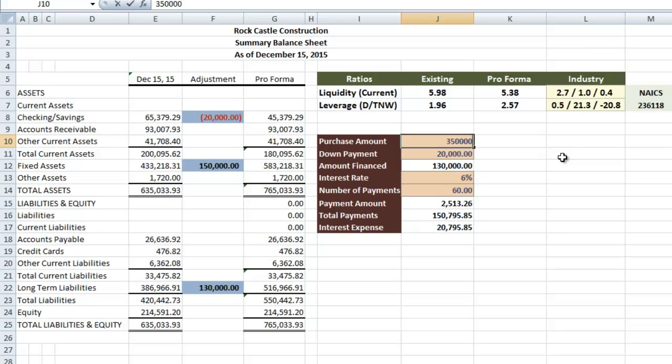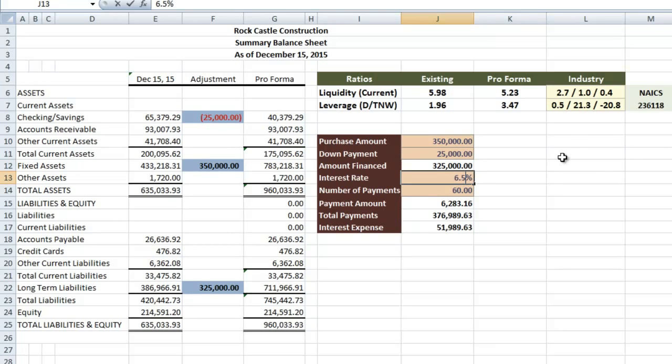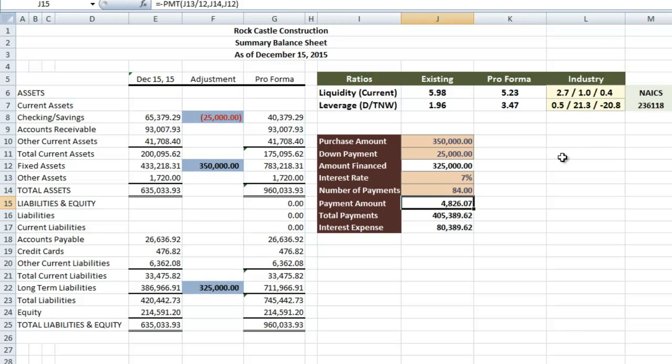So for purchase amount, I'll change it to $350,000, increase the down payment to $25,000, increase the interest rate to 6.5%, and instead of five years, we'll change it to seven years of payments.